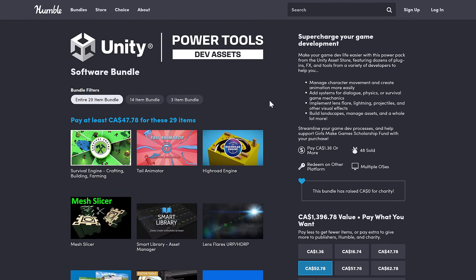If you are, this one in my humble opinion is an absolute no-brainer. First off, it is composed 100% of tools and I freaking love tools. So this is a bundle that speaks to me. This is a Humble Bundle, it is the Unity Power Tools Dev Assets Bundle.